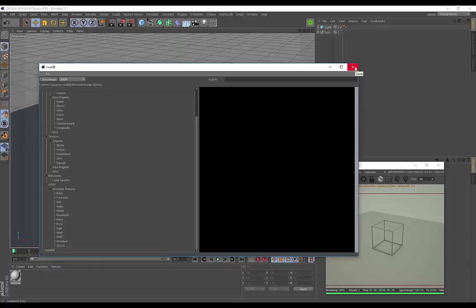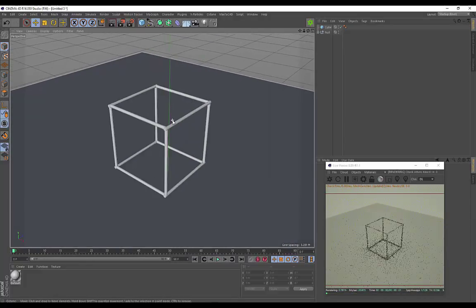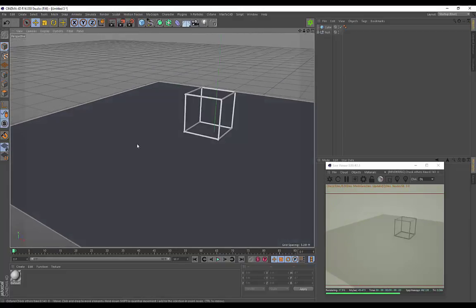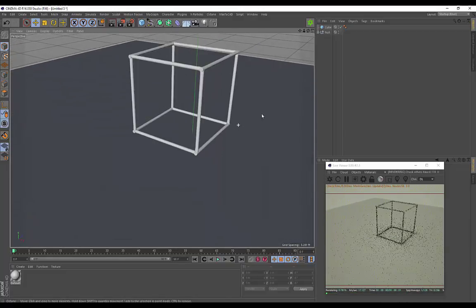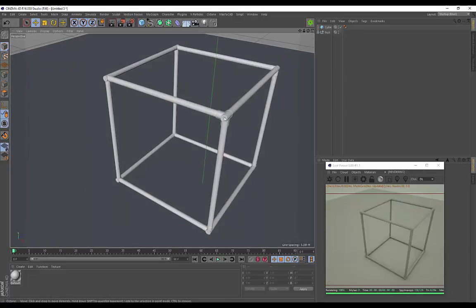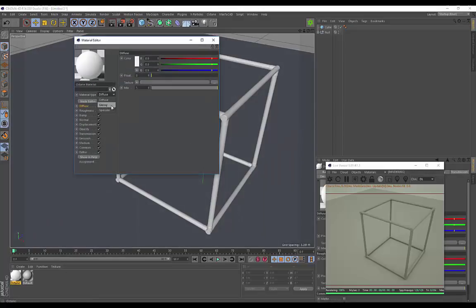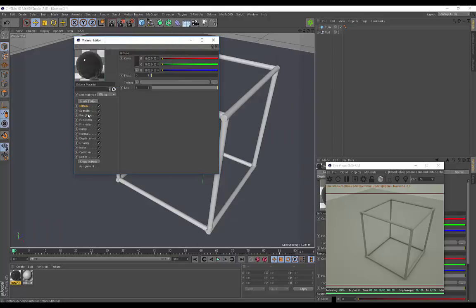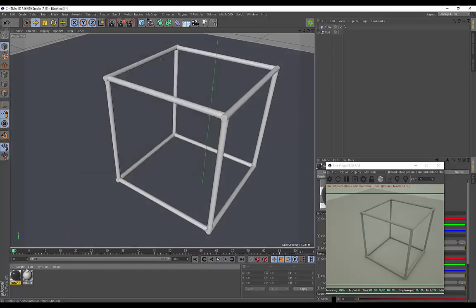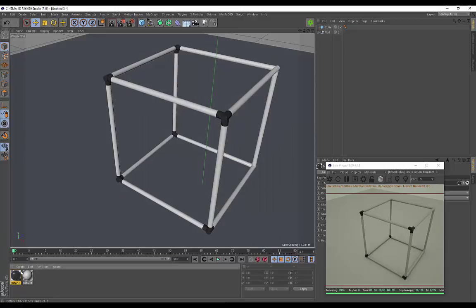We'll be creating the emissive material completely from scratch. I've imported an object I'm going to work with — it's basically like some type of neon cube. I created a floor as well, just so I can show you the light being emitted onto it. I'm going to start off by creating a material for these corner pieces, then we'll create the emissive material. I'll just create a quick Octane material, make it black and glossy, turn up the roughness, and drag it onto all the corner pieces.